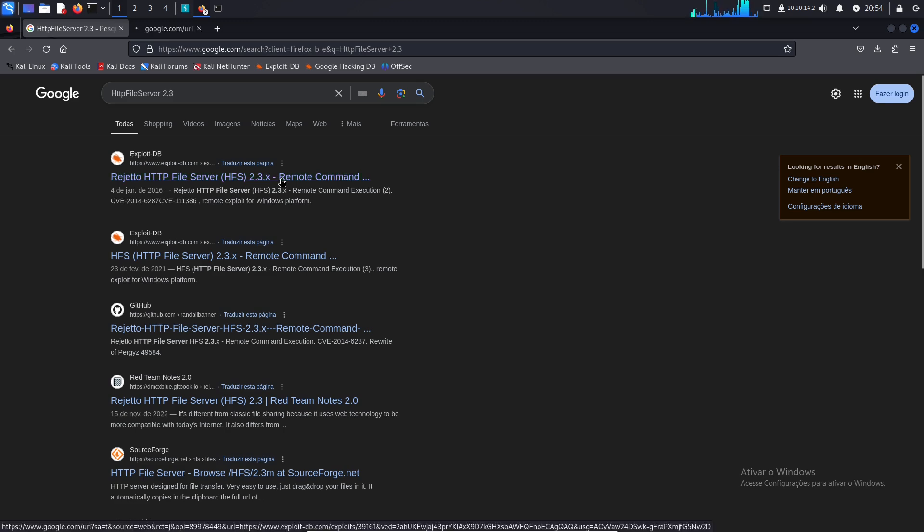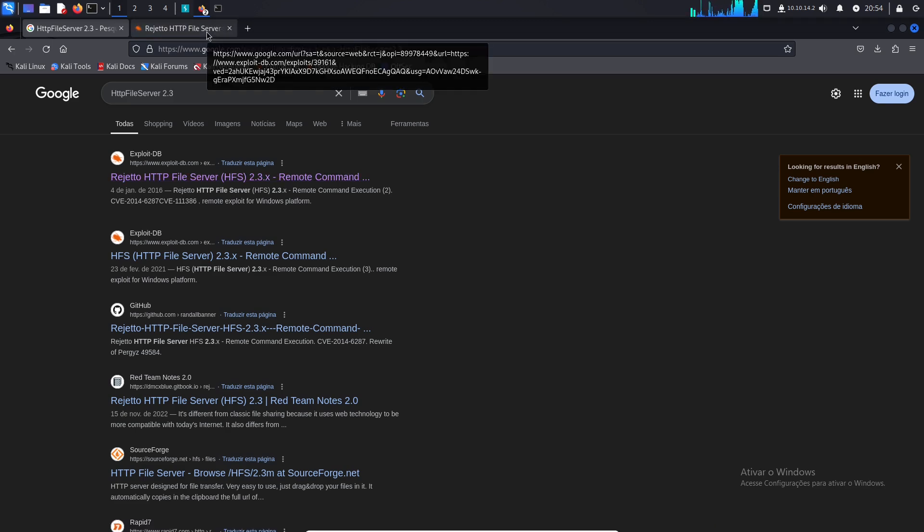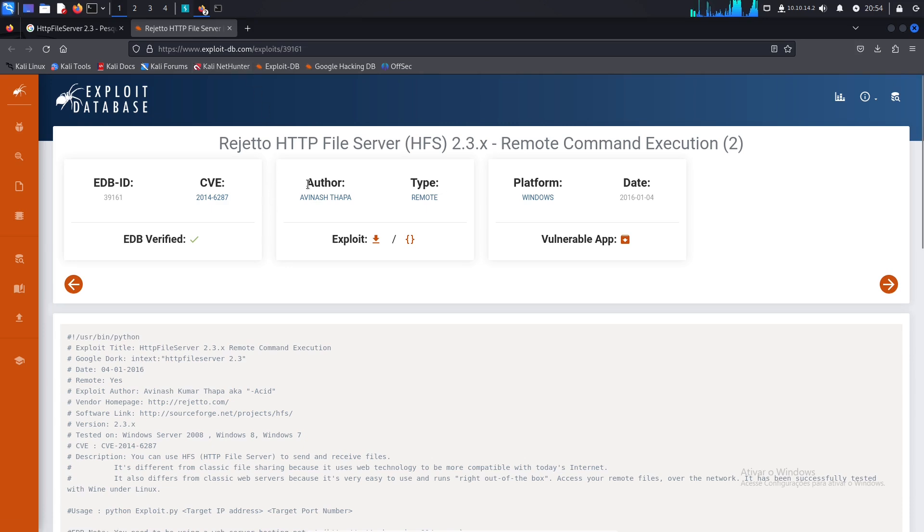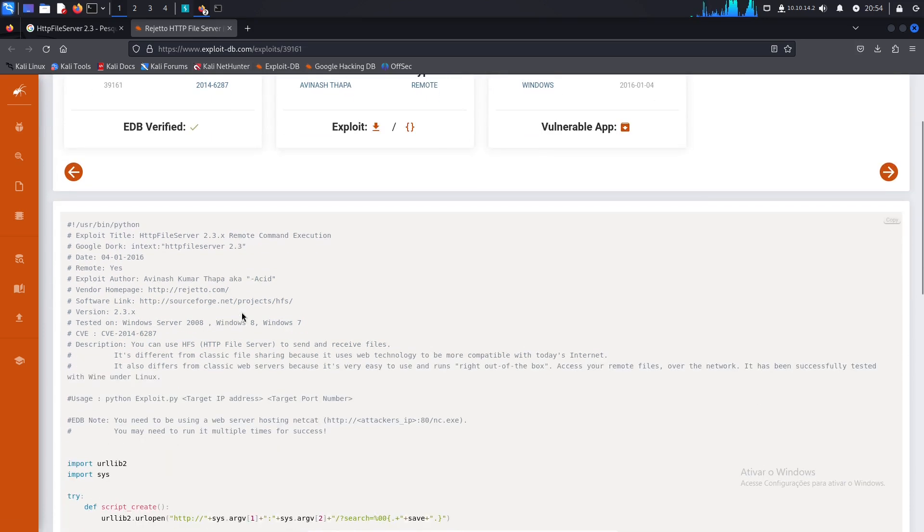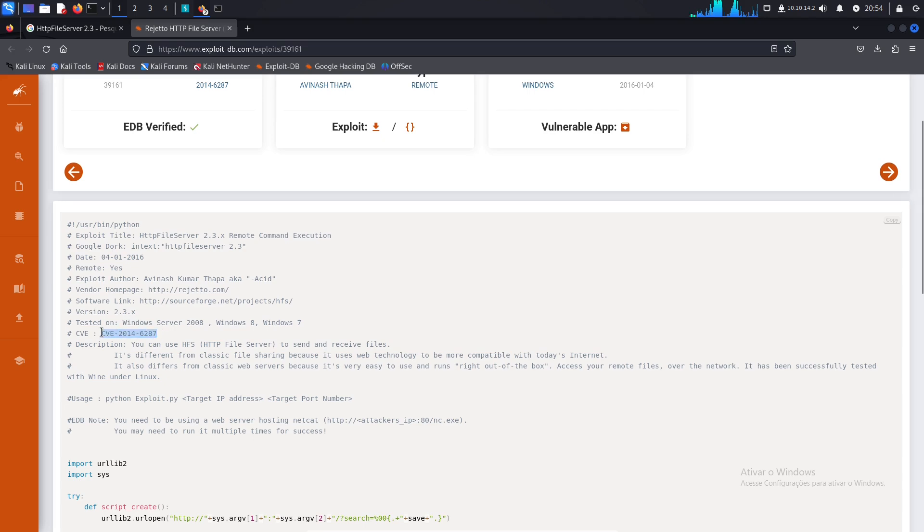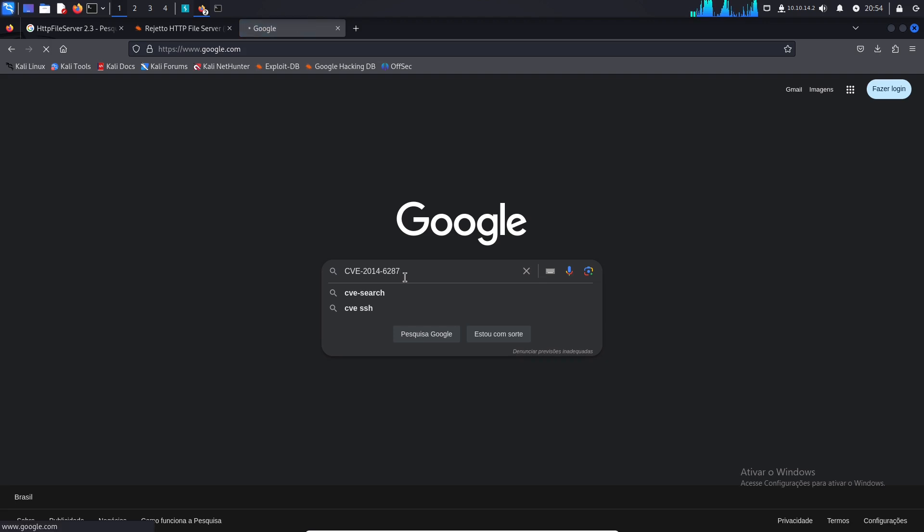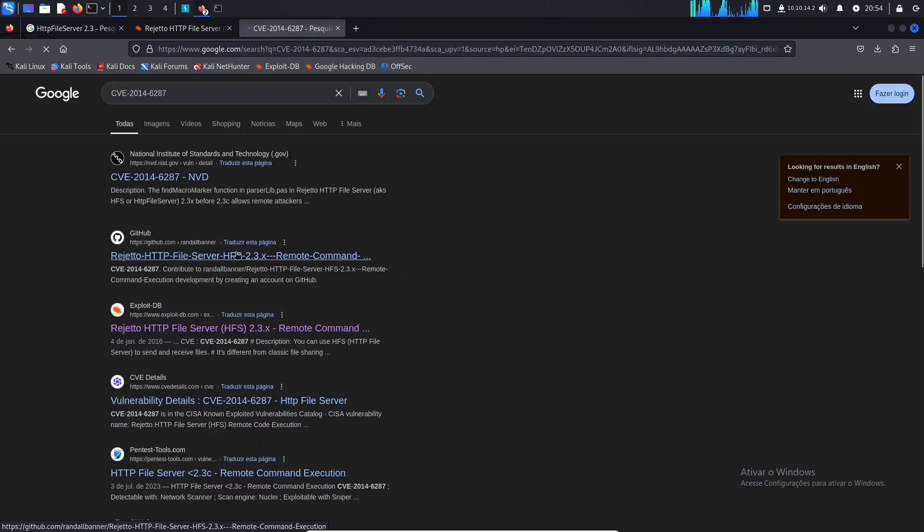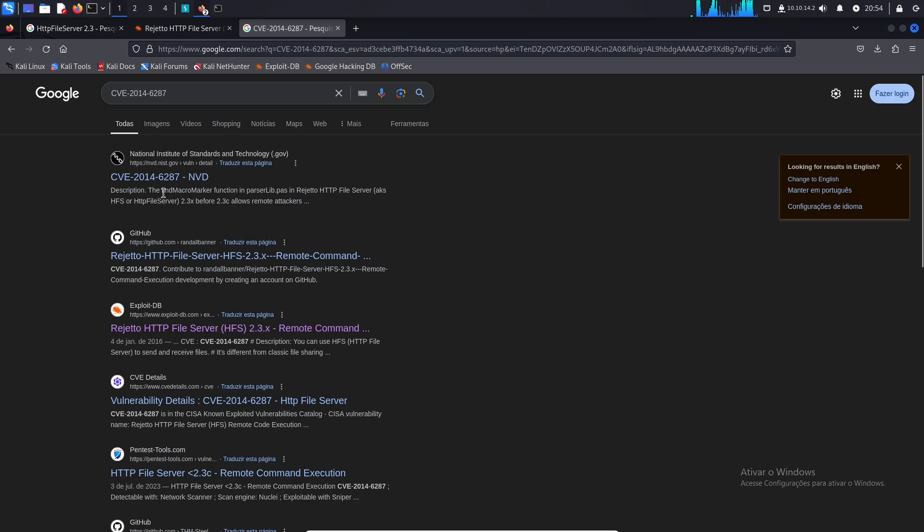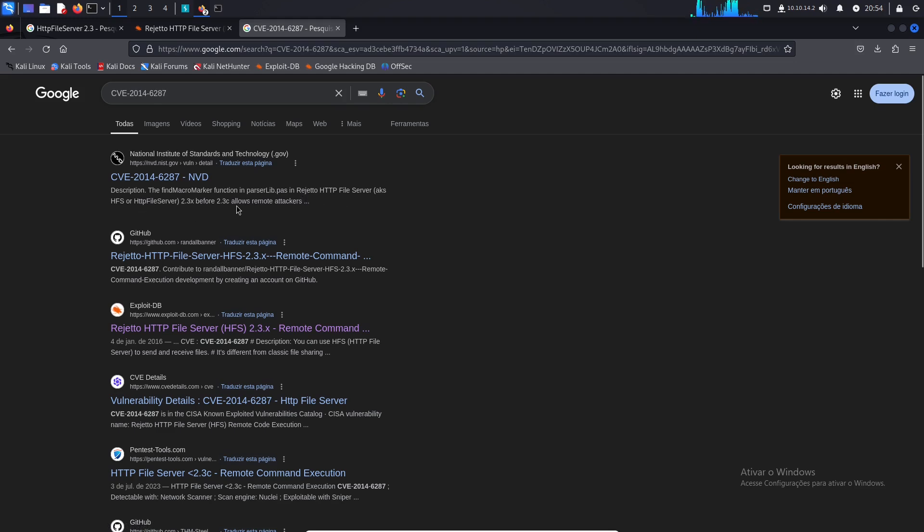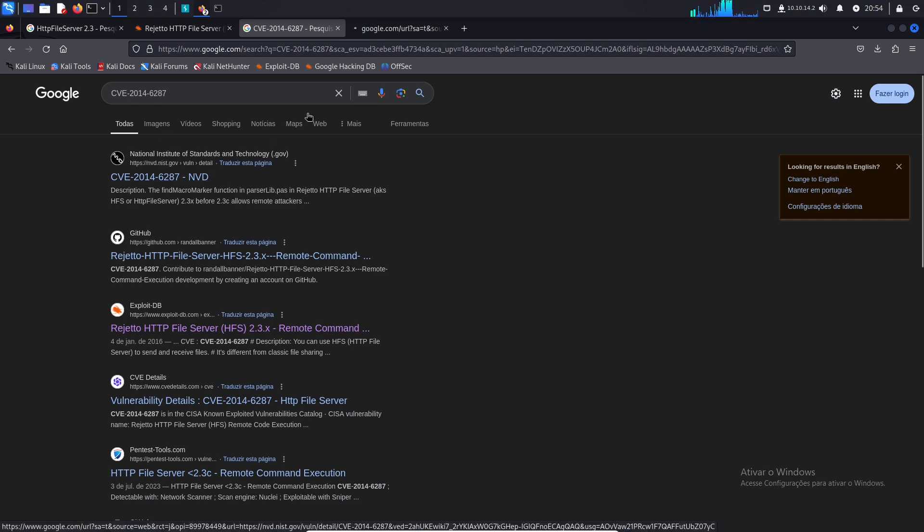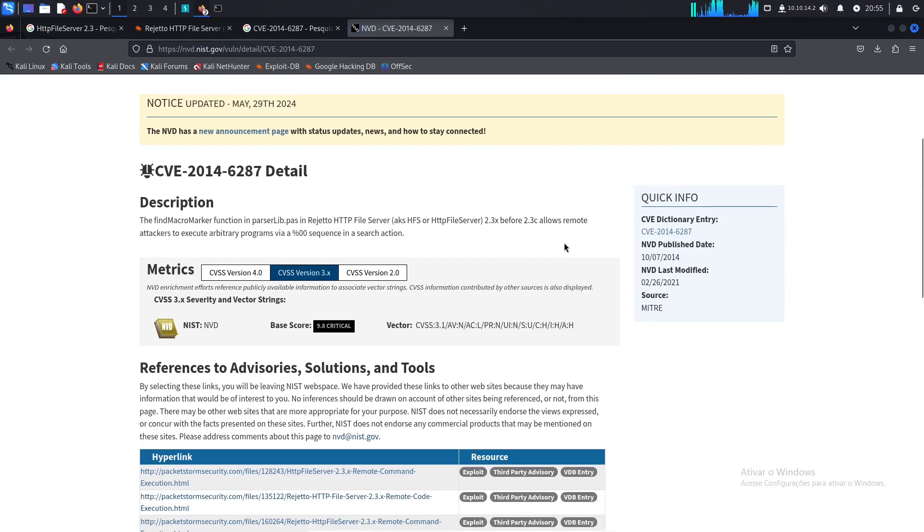There is an exploit here on exploitDB. We have the CVE 2014-6287. Let me check about this. Let me google and understand what is that. We have it here in the description. Find the macro marker function and parse lib in Rejero HTTP file server. Allows remote attackers. All right. Null byte.